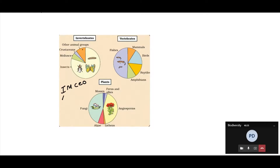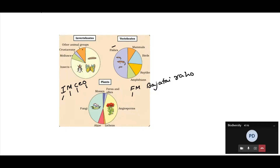To remember the animal groups in the chart, use the mnemonic 'I am CEO': I for Insects, M for Mollusks, C for Crustaceans, E for other animal groups, O for other groups. Then: I for Insects, M for Mollusks, F for Fishes, M for Mammals, Birds, Reptiles, A for Amphibians.